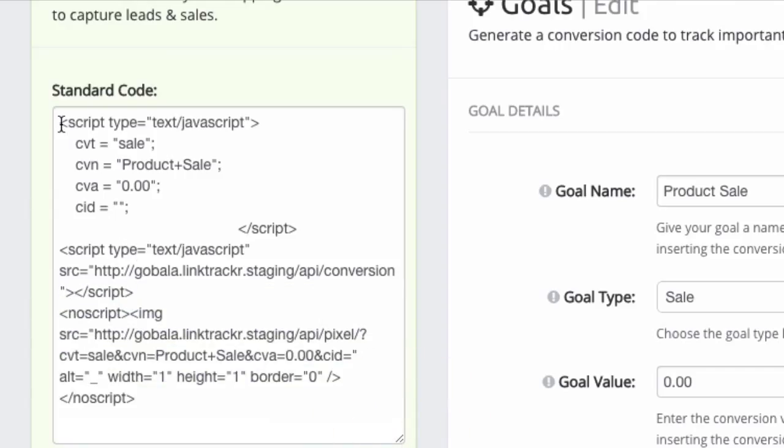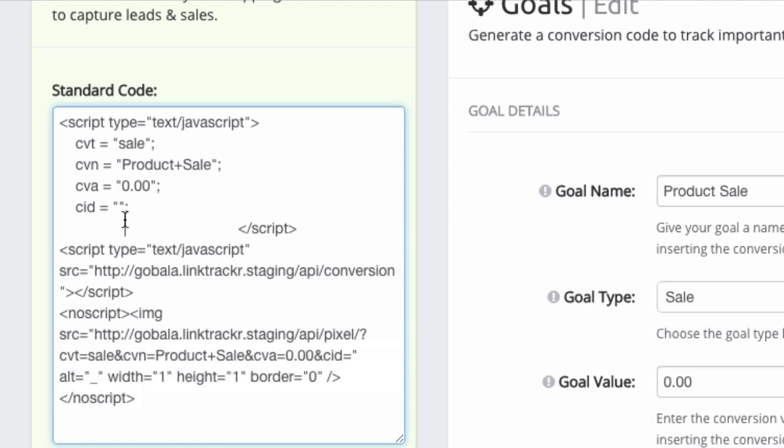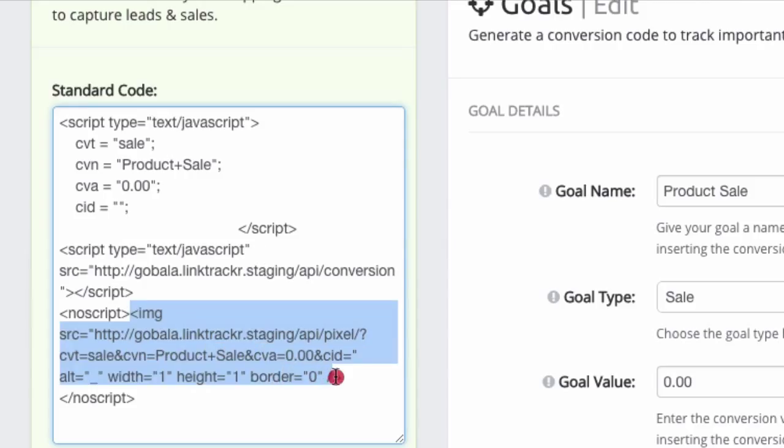Whenever possible, we will recommend that you put the standard code. The standard code is the most complete code, it has some JavaScript inside of the code, it also has the image pixel that you can use.